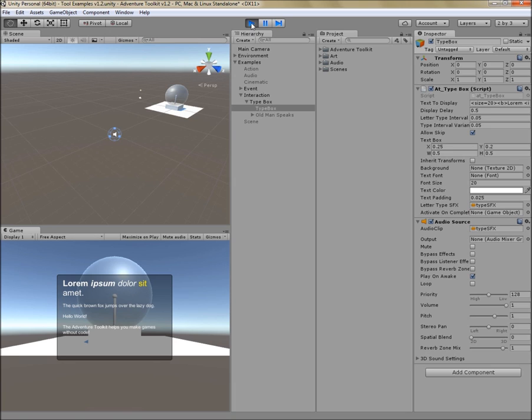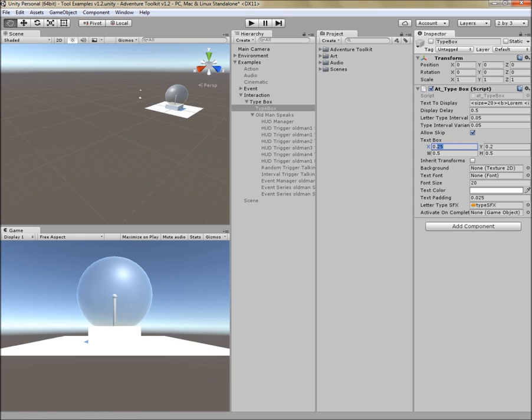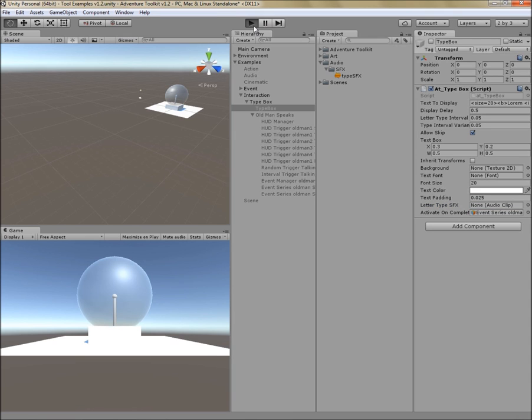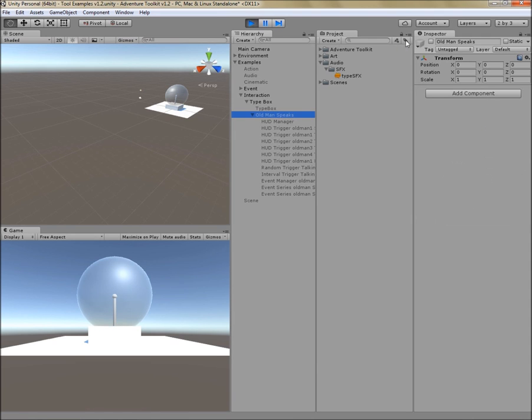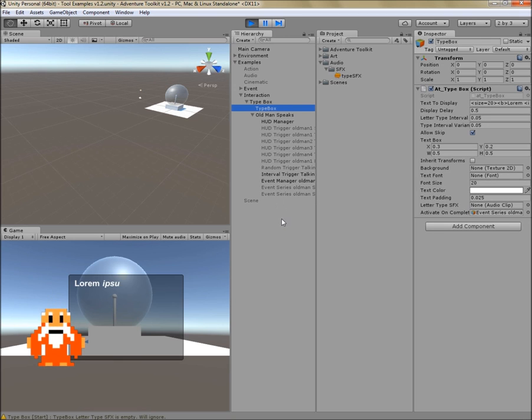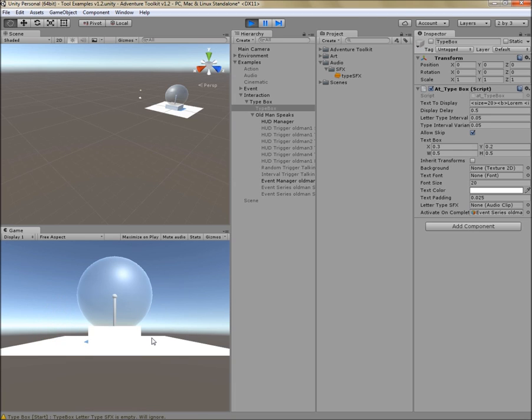This is neat for something like a story introduction or a simple popup. But I want to point out that it could also be used for something like dialogue. So let me briefly modify this and redo it. So here's the old man talking to you. And this could be used for dialogue as well. Again, if your users decide to click, it will type fast. And if they click again, it will instantly display. So that's the type box.